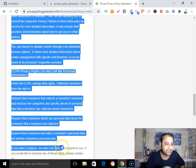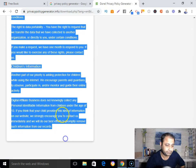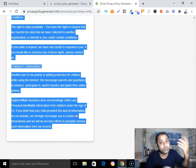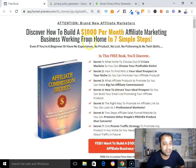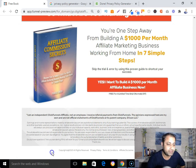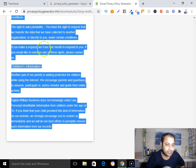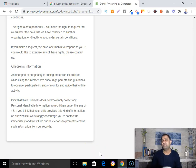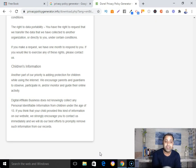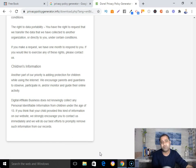Once you've copied the privacy policy, you can paste it down below your landing page or your affiliate website. In my case, I have my landing page and I can place the privacy policy link there. That way, when someone lands on your page or website, they can see that you are a genuine and real person who is taking this business seriously for the long term.